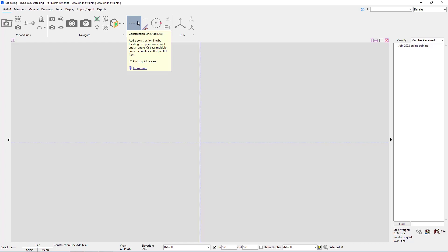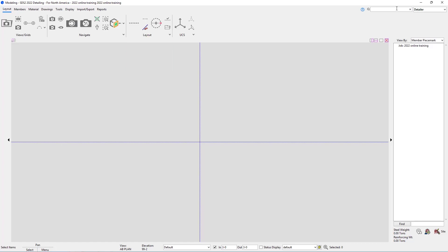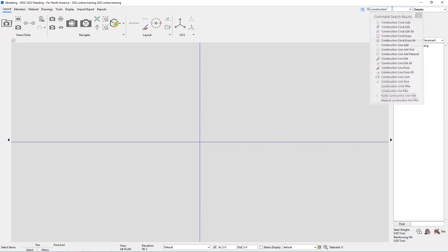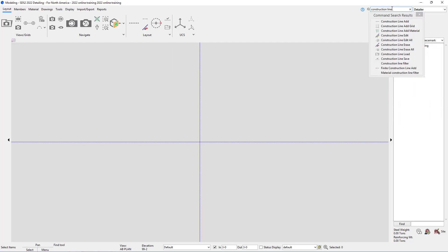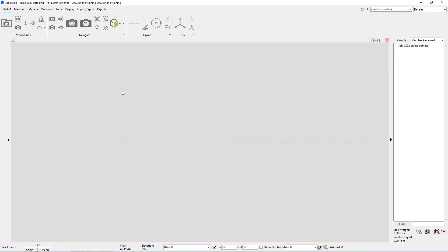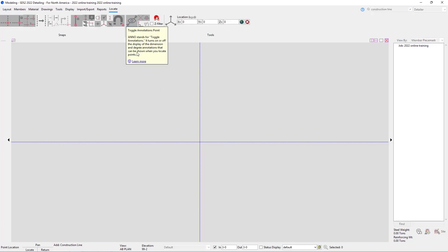We can pin this, and we can look at the bottom in our status line to see that it is calling out 'Construction Line Add'. Another way to run this is to search up here for 'Construction Line Add' — we can see any construction line tools are shown. Once I select this, we now have a locate page at the top.